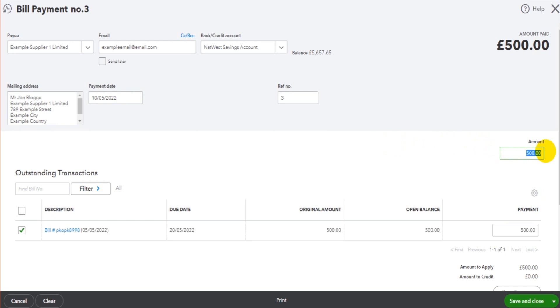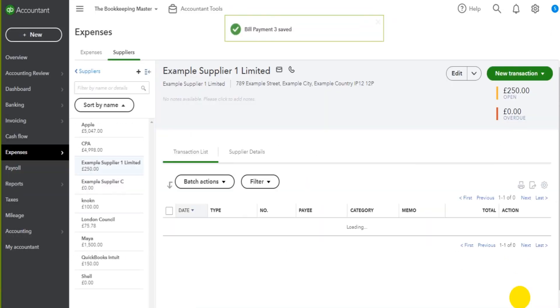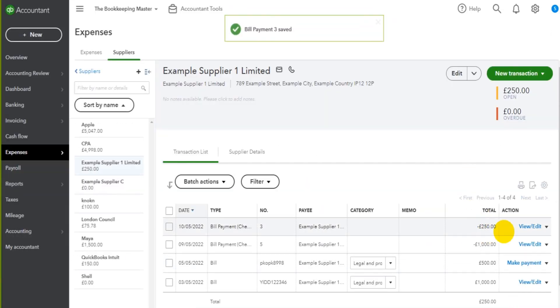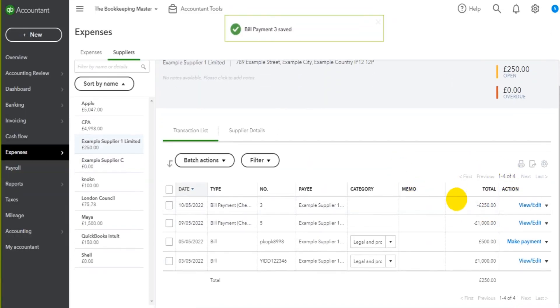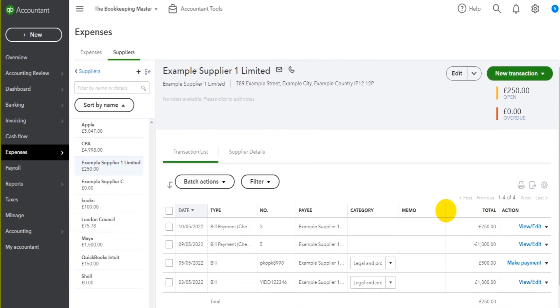And let's say we part paid this invoice, we only paid $2.50. So let's put $2.50 in here. And then we can allocate $2.50 against this invoice. Click save and close. That will then record a payment of $2.50 to this supplier's account and to this invoice.